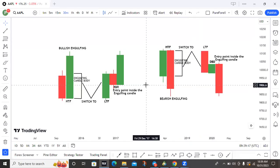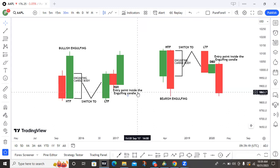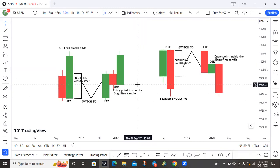Hello, traders. In this video, I'm going to teach you a setup called Manipulation Entry Formula — MEF. Before I start, shout out to my mentor Chichanora, the founder of Bastra, for this amazing knowledge.